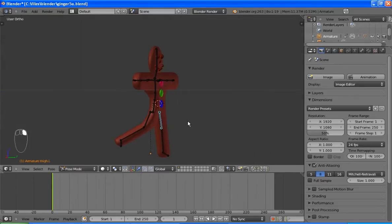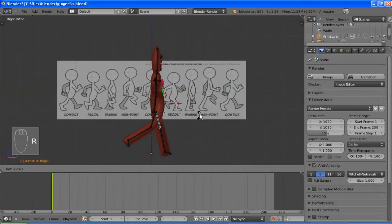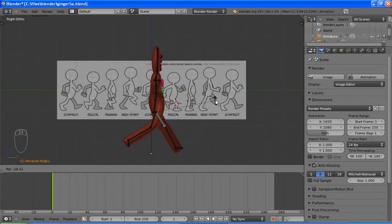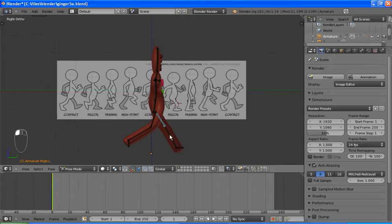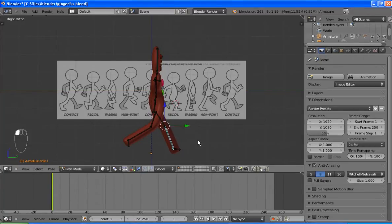I need to select that bone. Three key again. R. I want to try and match these angles fairly well. And that looks pretty good.